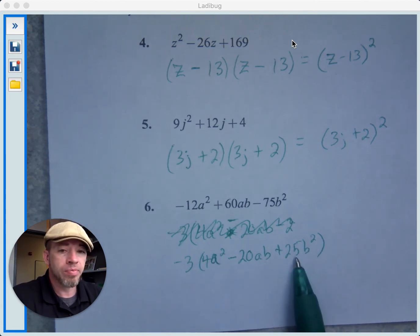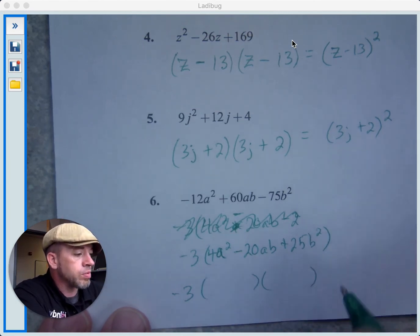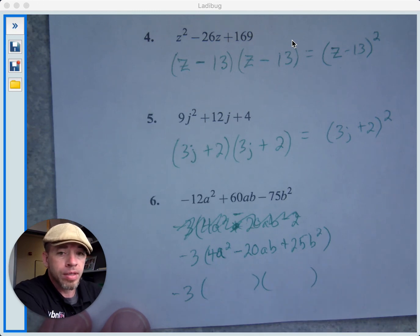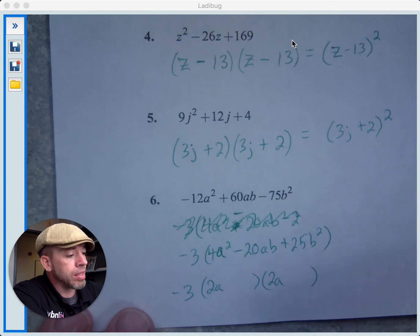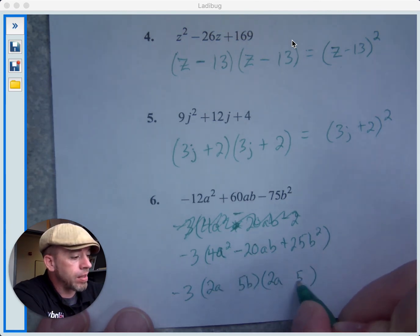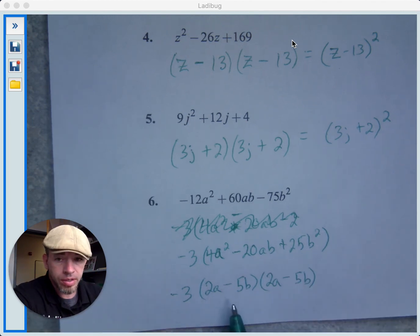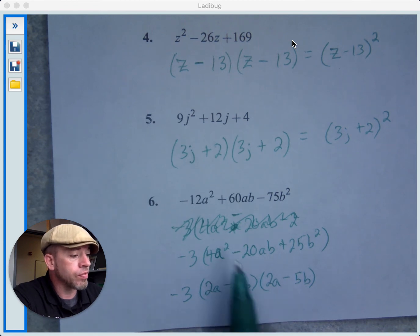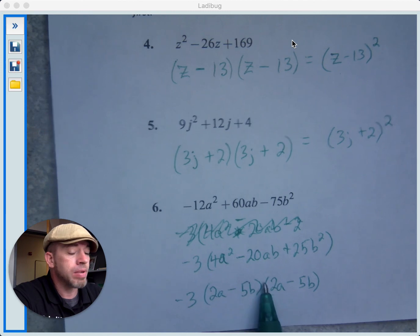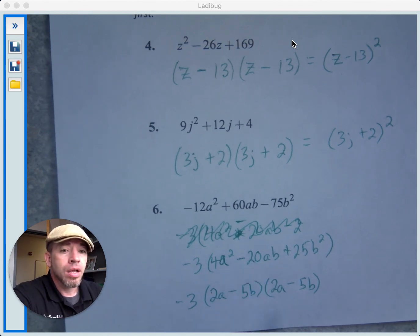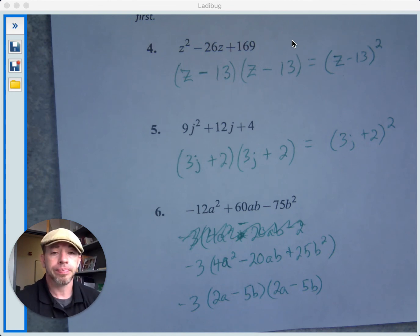This negative 3 does not go away — it just hangs out outside. Then we can factor this perfect square trinomial into two binomials. 4a squared: we take the square root, that gives us 2a, so we have 2a and 2a. 25b squared gives us 5b, so we have 5b and 5b. The sign in the middle looks like a negative, so we use a negative and a negative. Checking: 2a times 2a gives 4a squared; 2a times negative 5b is negative 10ab, and we have another negative 10ab — negative 10 and negative 10 gives negative 20; and negative 5b times negative 5b gives 25b squared. So it works.